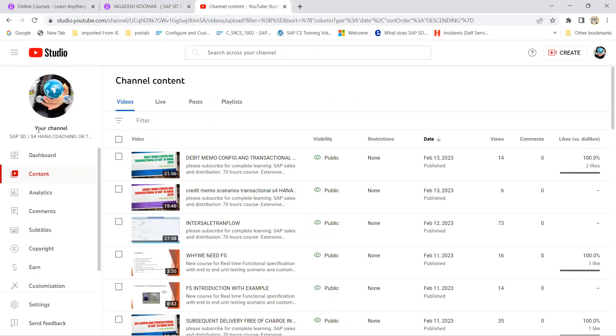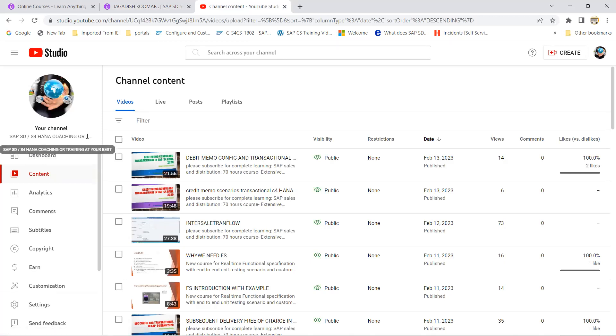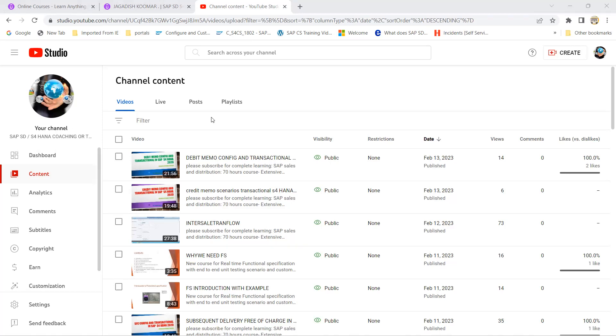These links I will be providing below of the description of my YouTube channel. You can see my SD S4 HANA coursing or training at your best. This is the channel actually, you can subscribe it. Thank you very much, have a great day. Let's catch up on a second session for transaction.